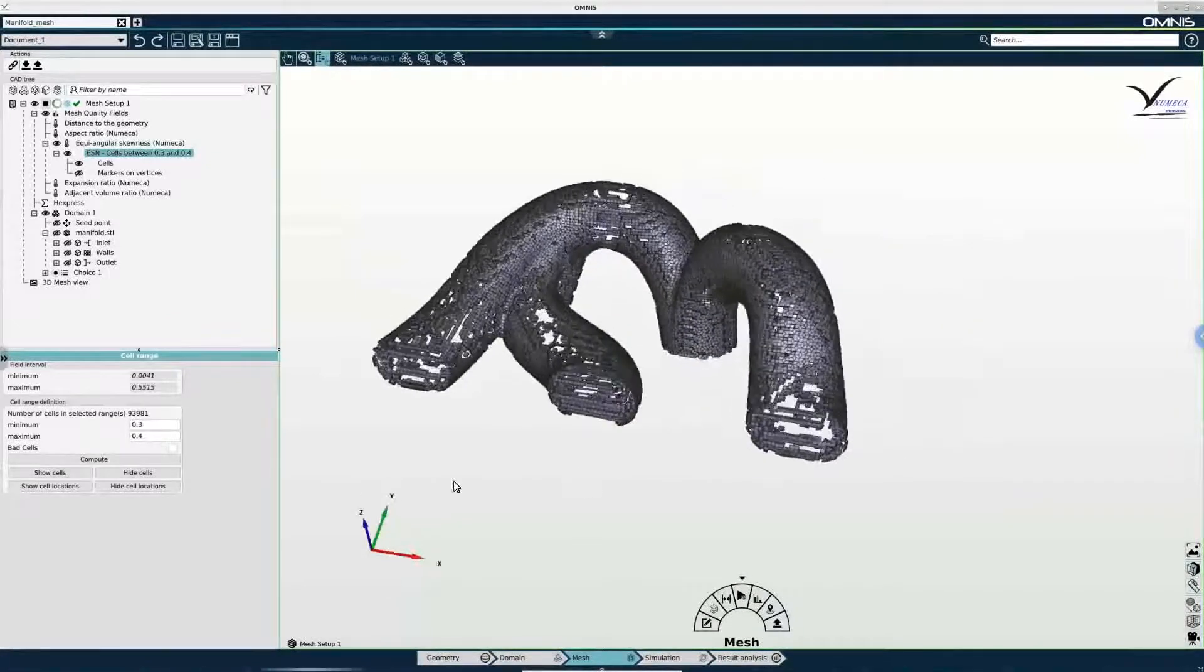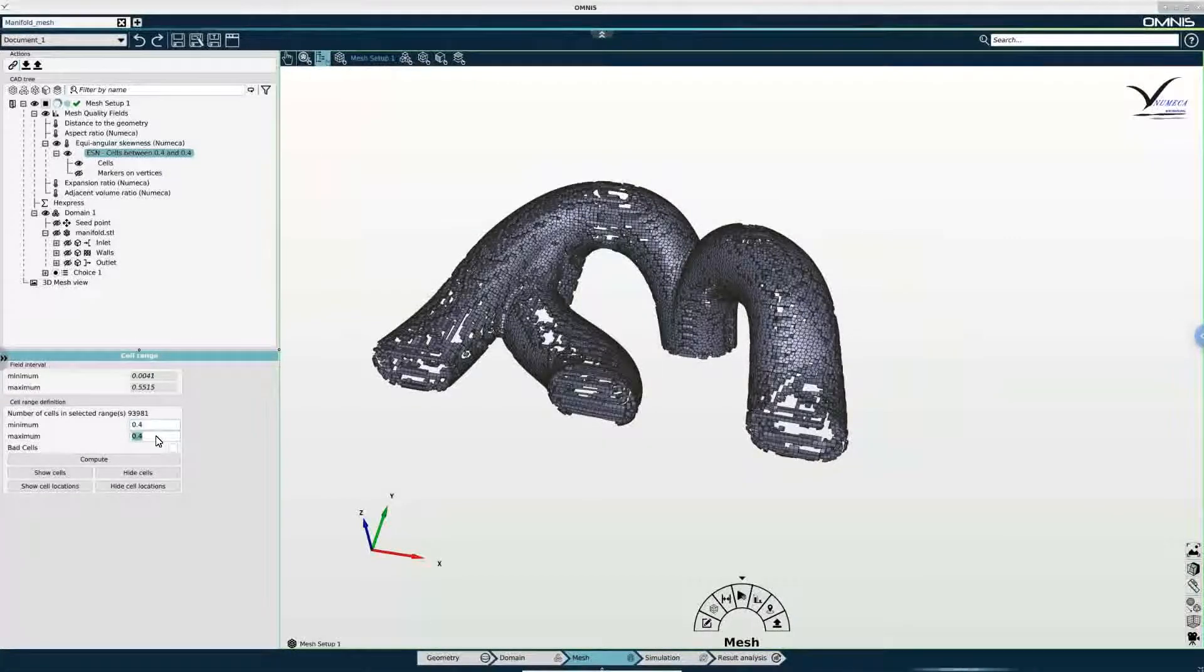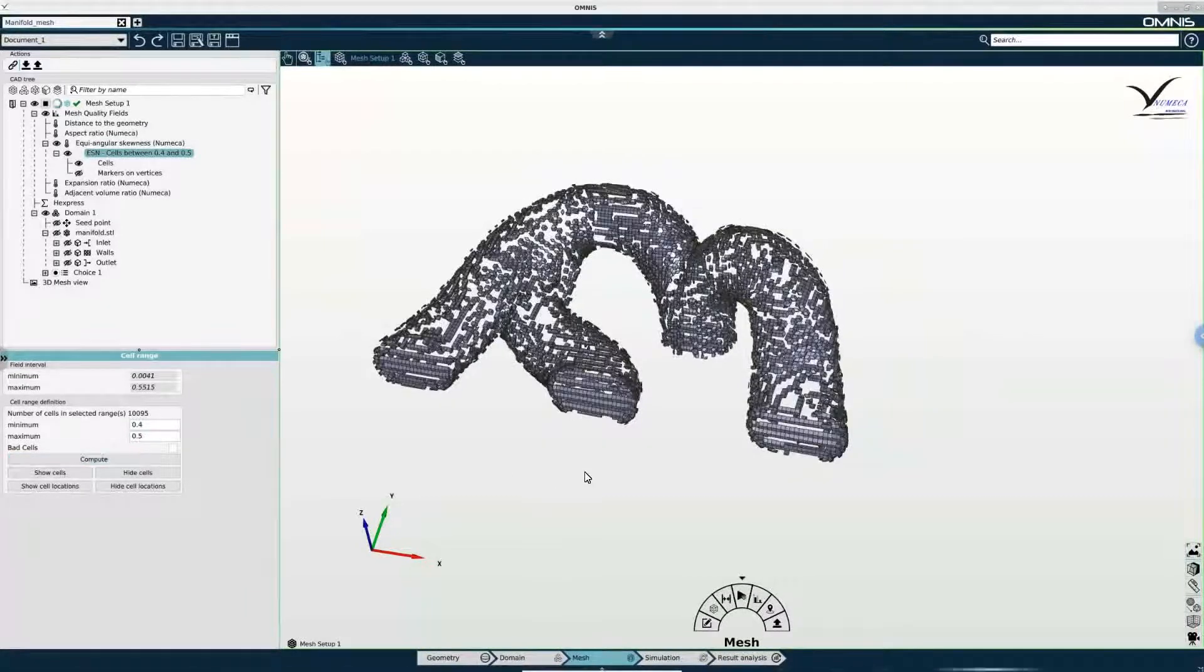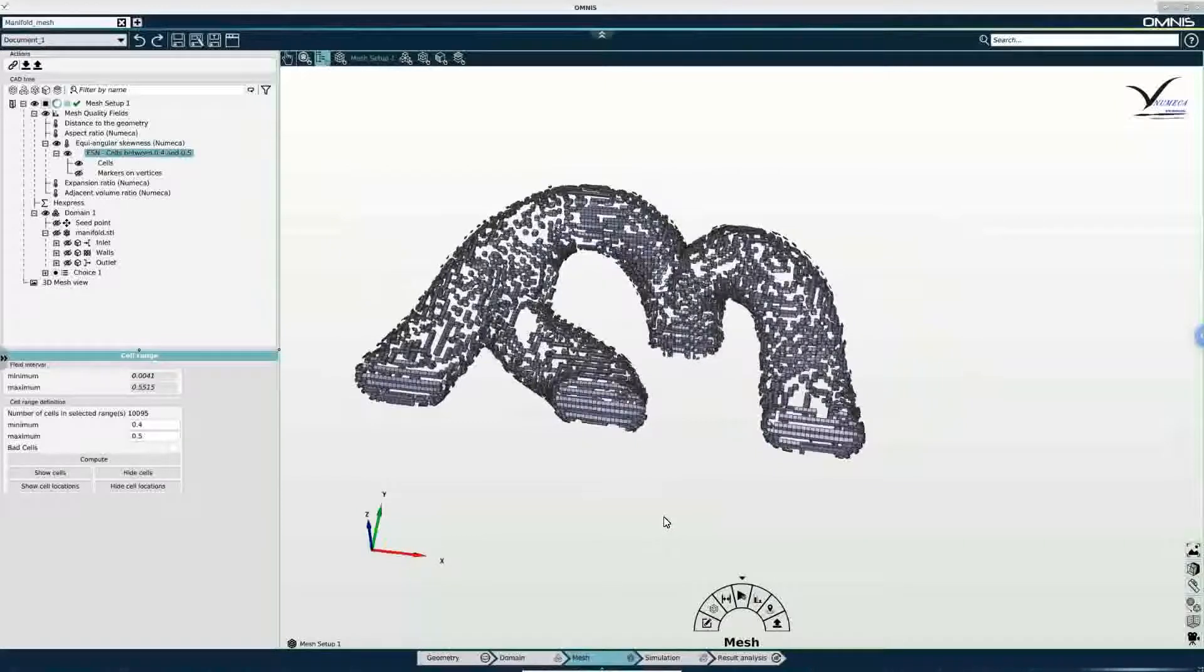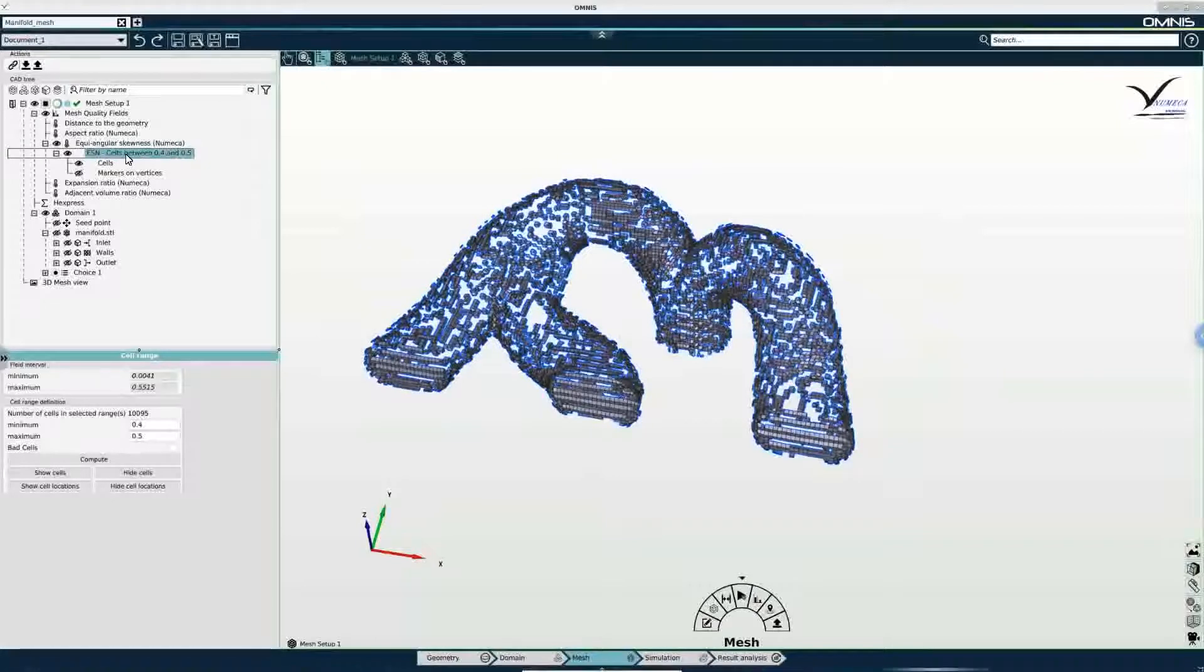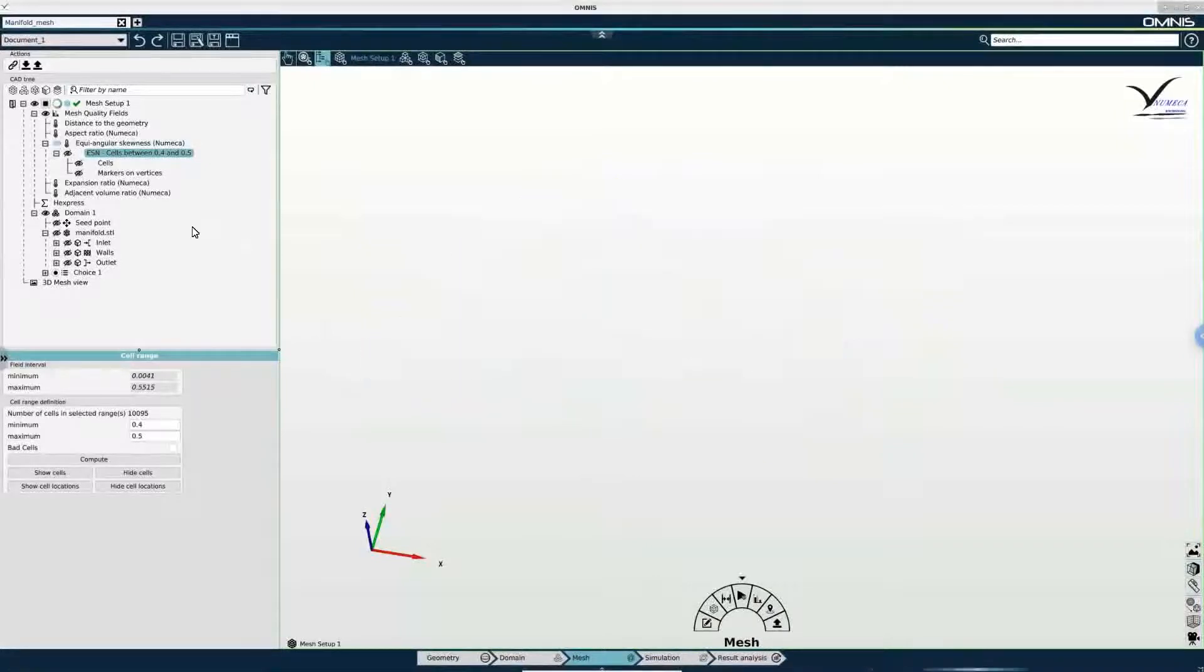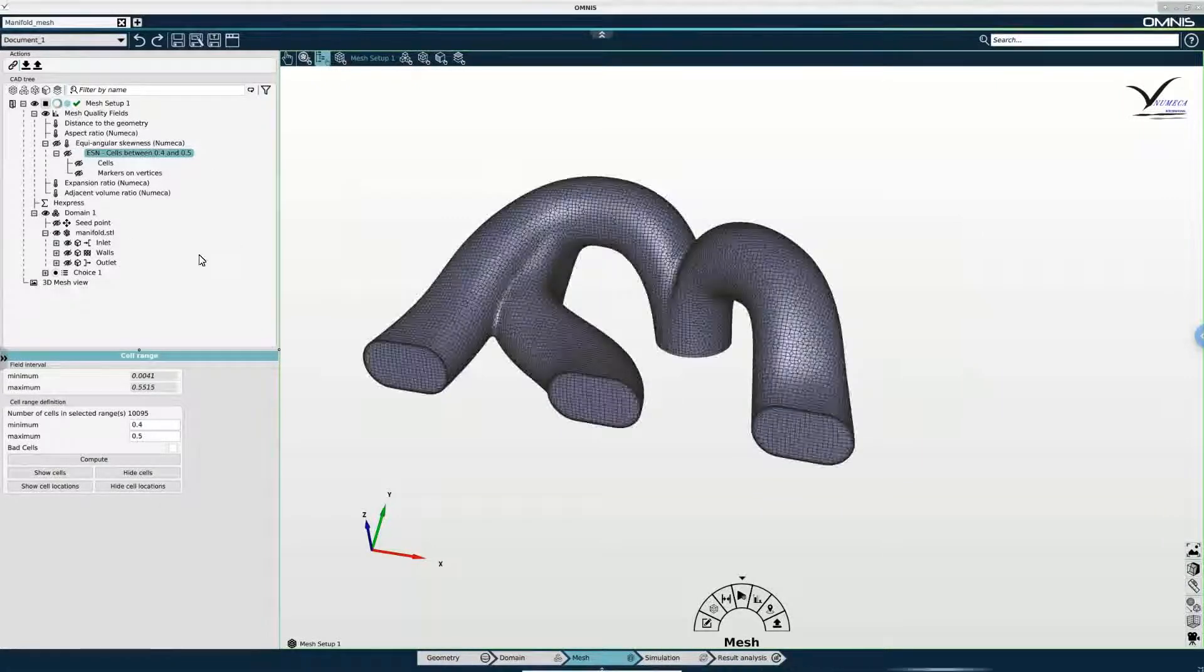I can also change the minimum and the maximum on the go. Like so. Press compute again. And I now see a new set of cells in the graphical viewing area. And I can always see what I am looking at simply by looking at the set of cells present in the tree. Once I am done I can simply hide the cells with the skewness of interest and I can show my mesh again from the tree.